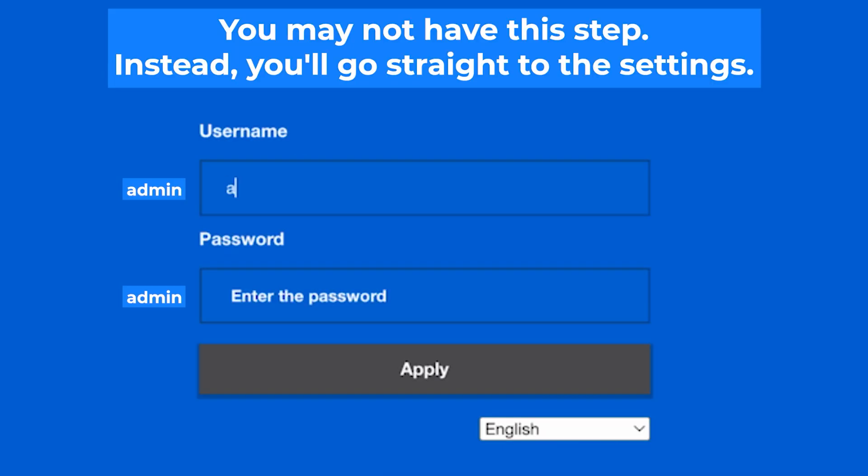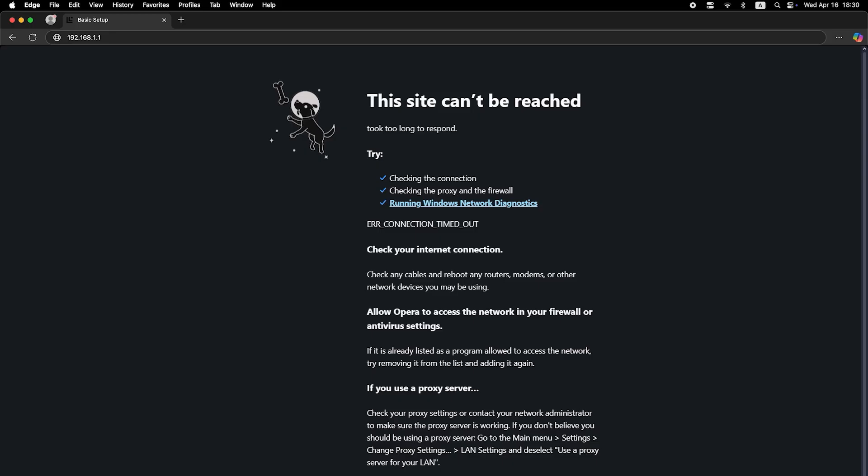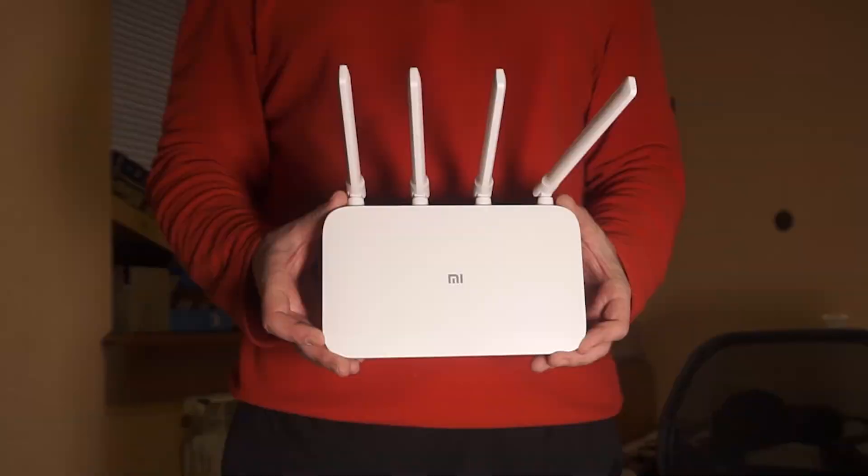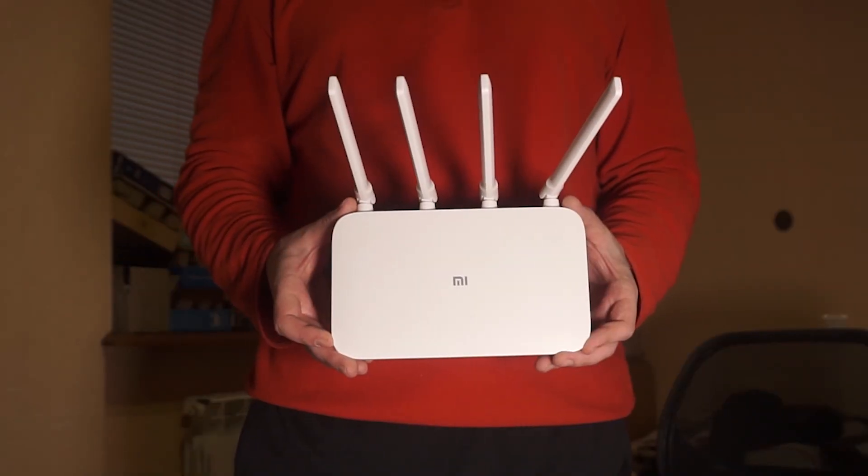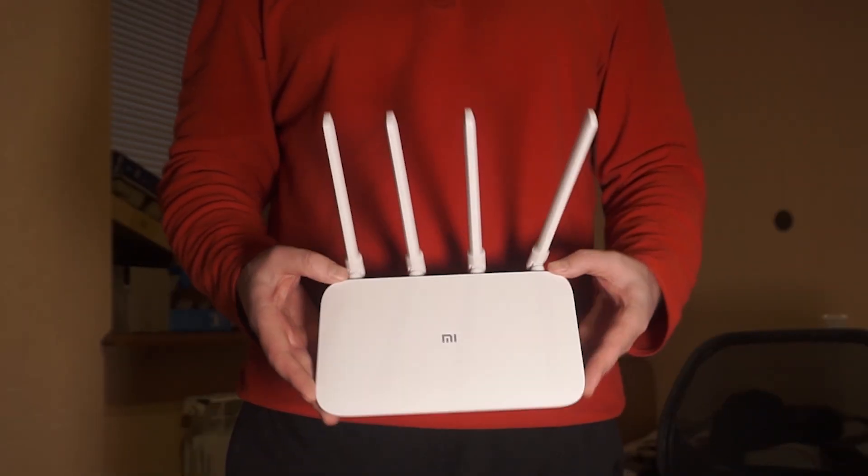At the beginning you will see a form with a login and password. Usually it is admin and admin. If these credentials are wrong, then find the label on your router. The credentials are often printed on the bottom of the device.